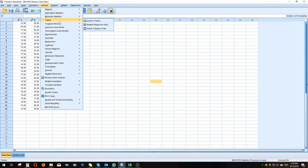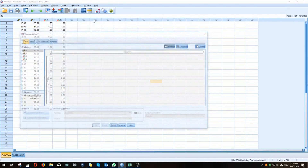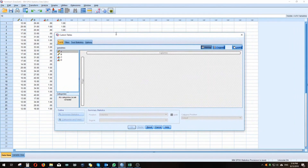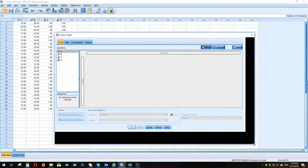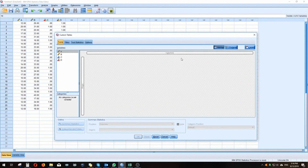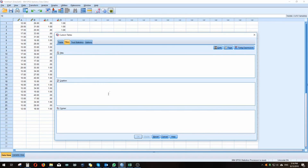In order to get around that, SPSS allows us to create a custom table. If we go to Analyze > Tables > Custom Tables, this dialog box will open. In this box we have basically an area in which we can design our tables according to the standards we want, the style we want to use, and the variables we want included in that table.